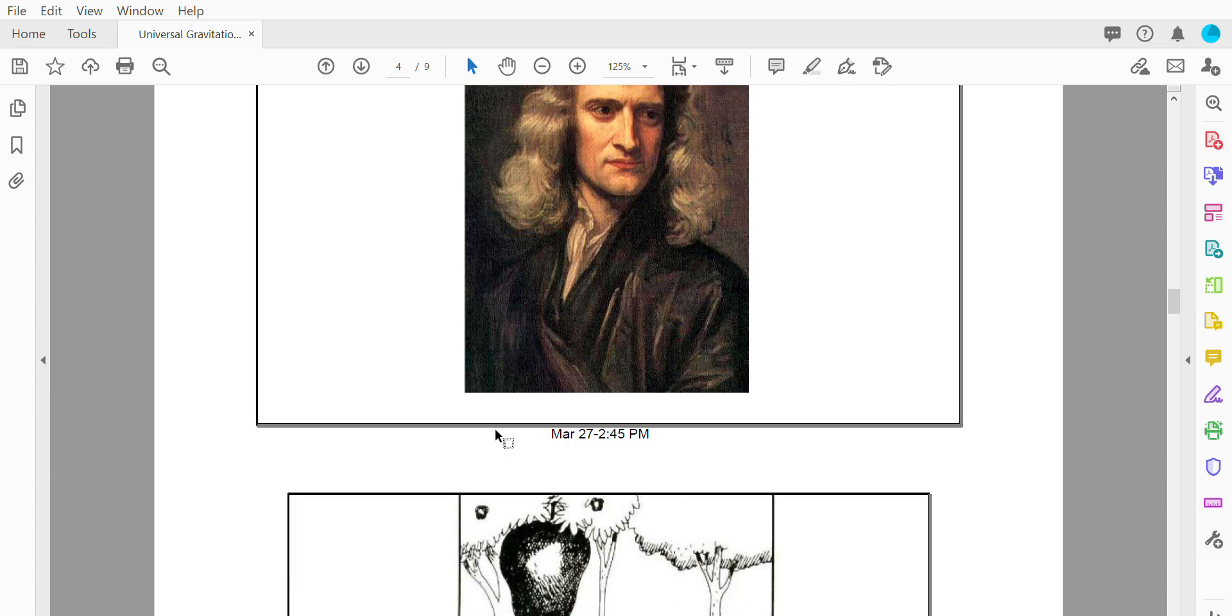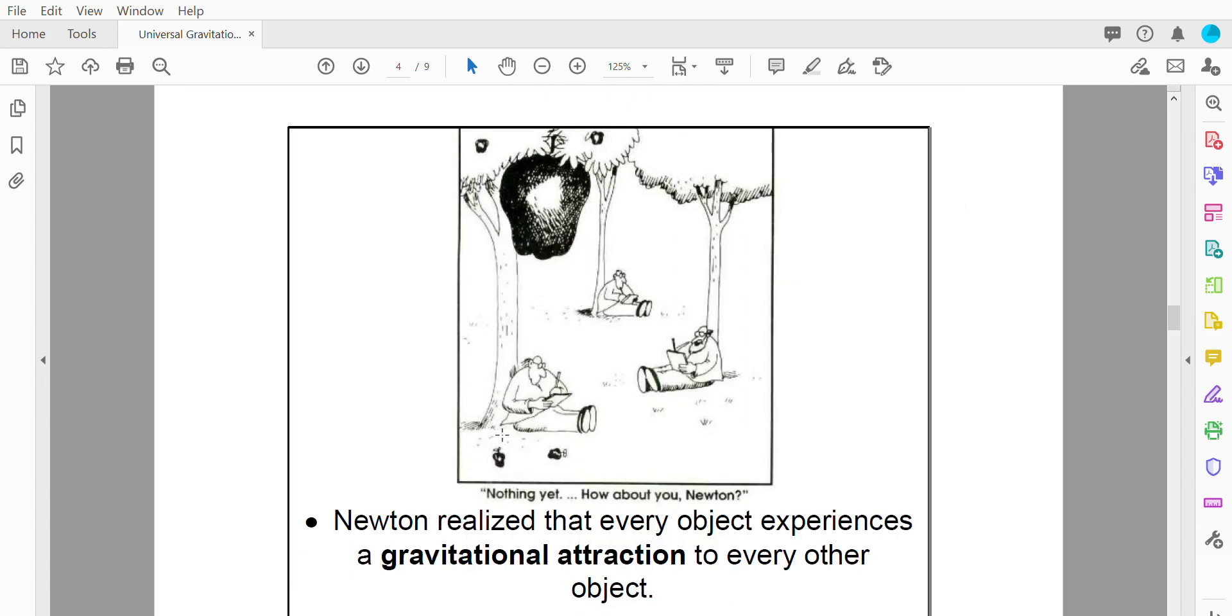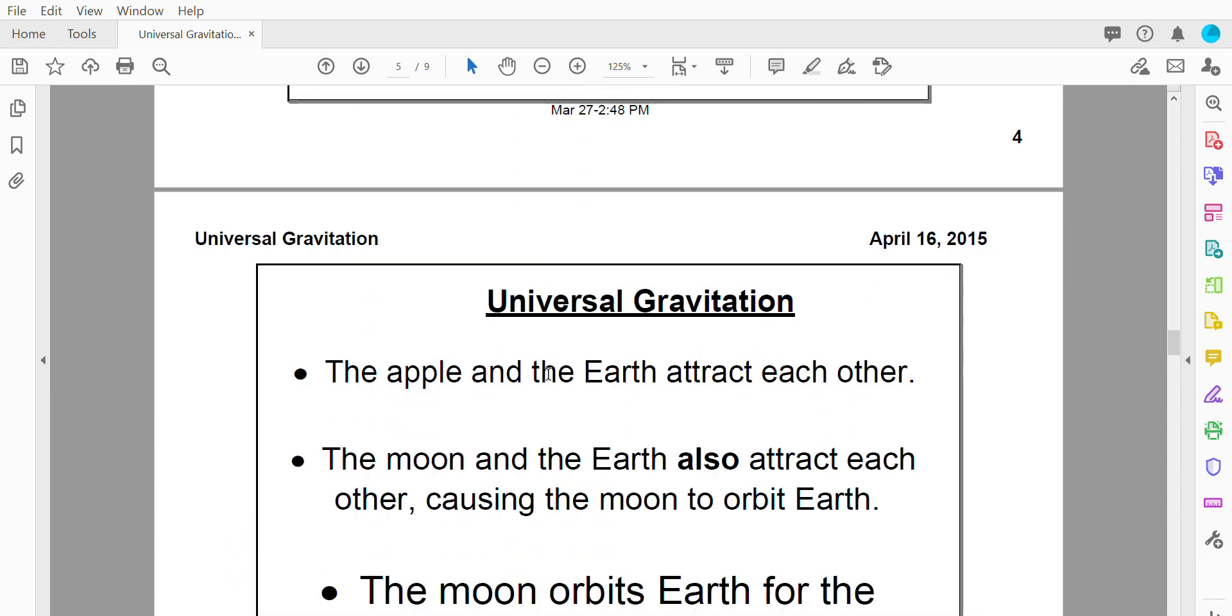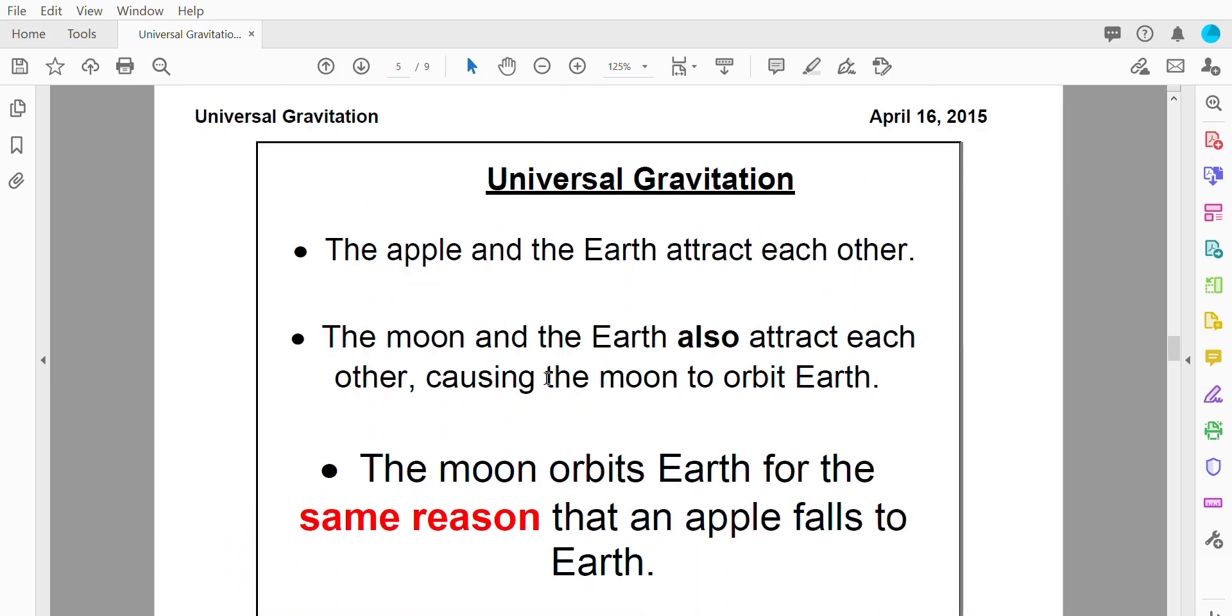Now more generally what Newton actually realized is that every object experiences a gravitational attraction to every other object. So there's an urban legend that says Newton was sitting under an apple tree and an apple fell down and hit him on the head and when the apple hit him he realized what gravity was. So with that apple thing what Newton realized is that the apple and the earth attract each other. That's not too surprising. I think most people know that. What was kind of amazing is that he was able to extend this to explain the motion of the planets.